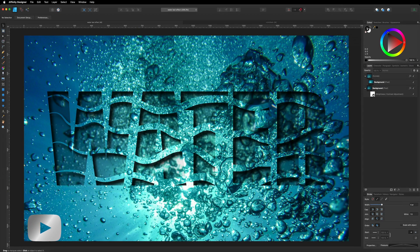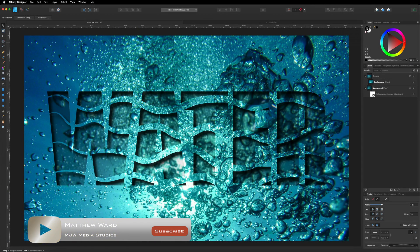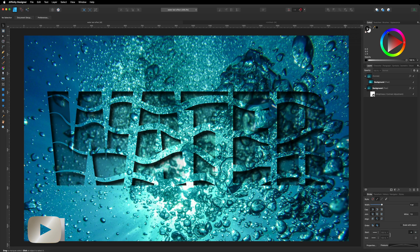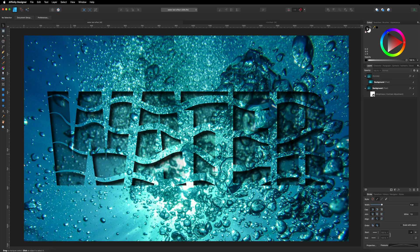Hey, what's going on guys? Today we are inside of Affinity Designer and I want to show you how I created this water text effect that we can see in front of us. If we have a look at this image, we can see I've created just a few different lines that go throughout the text, which kind of gives it that wave effect. Inside of these, I've just blended that in with the background behind it. Inside of the letters, we've got this kind of 3D cut-out effect with drop shadows, which give it a little bit of depth as well as a darker image in the background, almost as though you're looking at the bottom of the ocean. So if this is something you would like to learn, then let's get started.